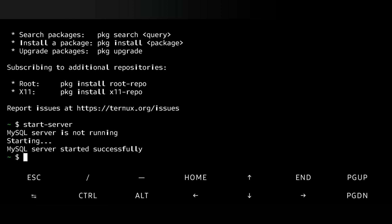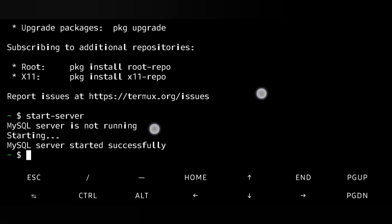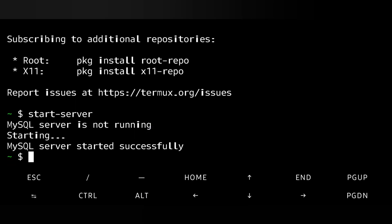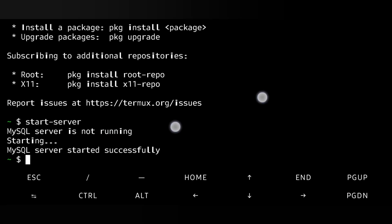Now by default the text size of Termux is too small. If you want to make it a little larger, you can pinch the screen with two fingers. This way you can make it bigger or smaller.